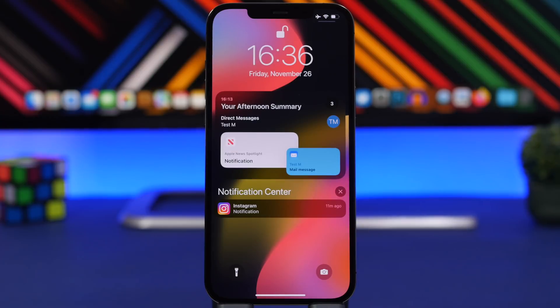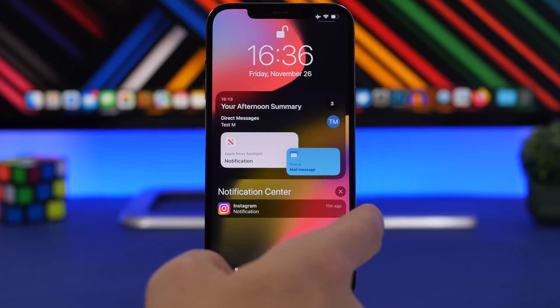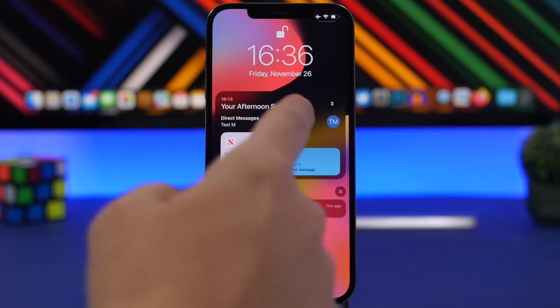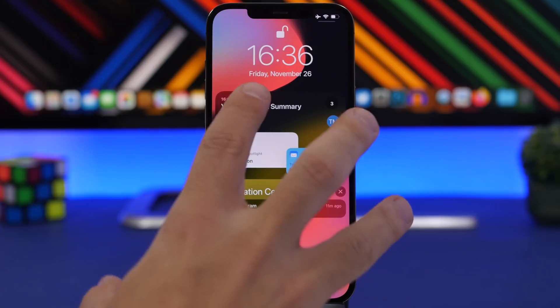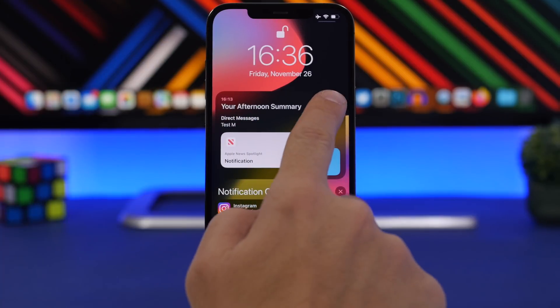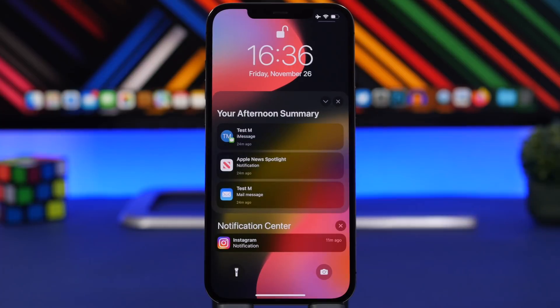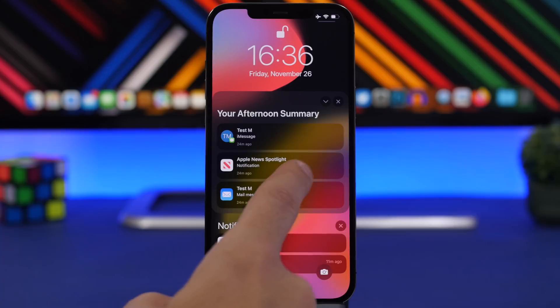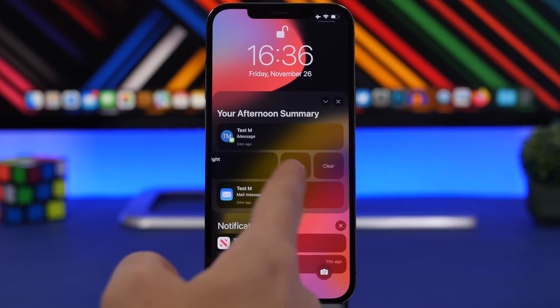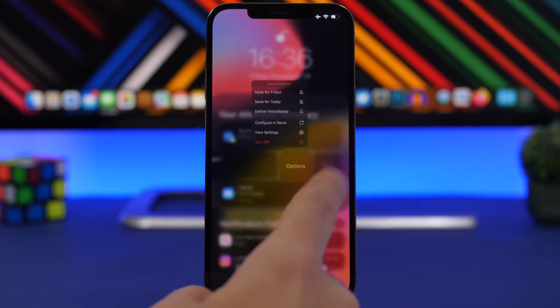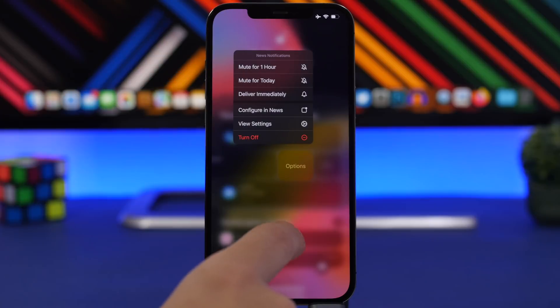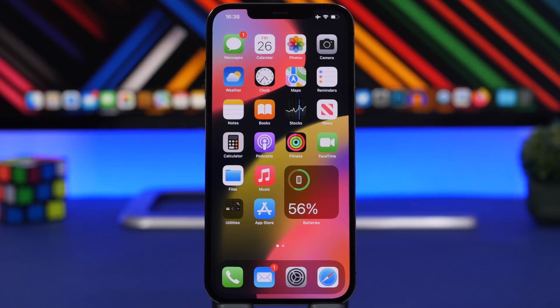Another change you will notice on the notification center of iOS 15.2 is that the notification summary card is now rounder. You can see that the corners here are way rounder than they used to be and it actually looks really good. The new redesigned notification summary on iOS 15 is just great. You tap right there and as I said on the previous video, you can now clear all the messages, all the notifications that you have. You don't have to do that one by one. Of course you will still be able to swipe on any of them to clear them individually or go to their option and do whatever you want.